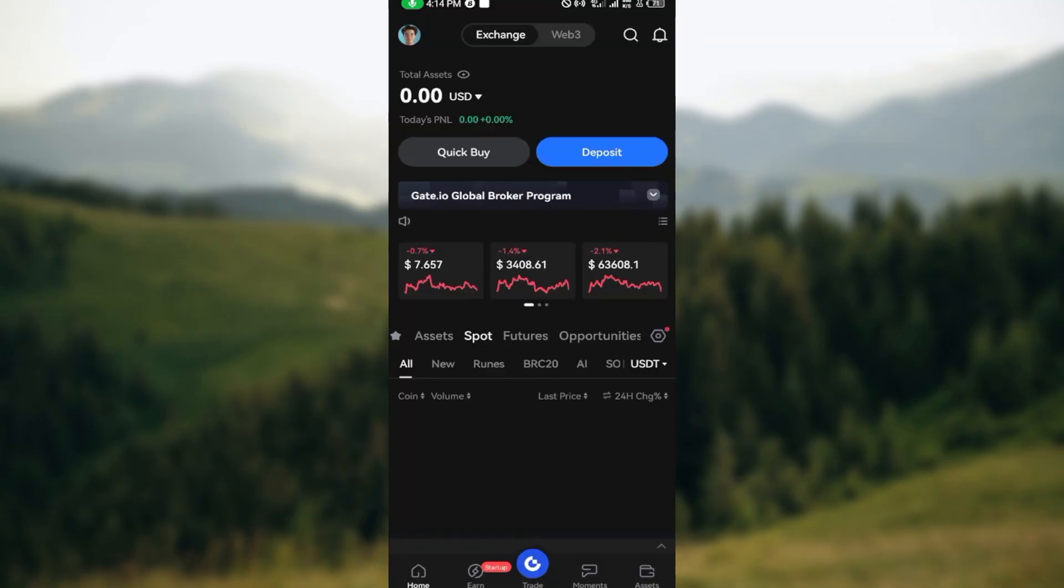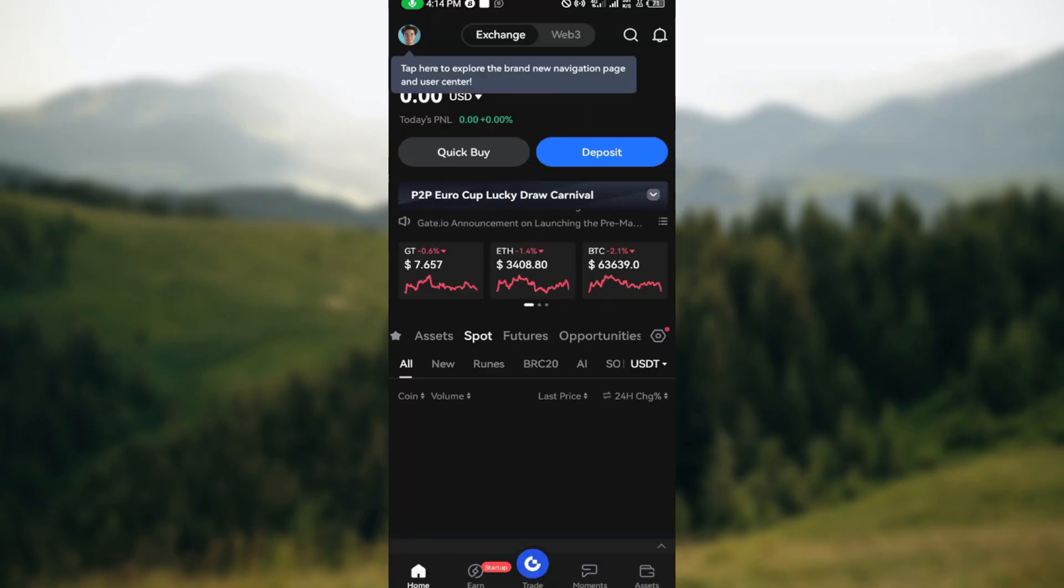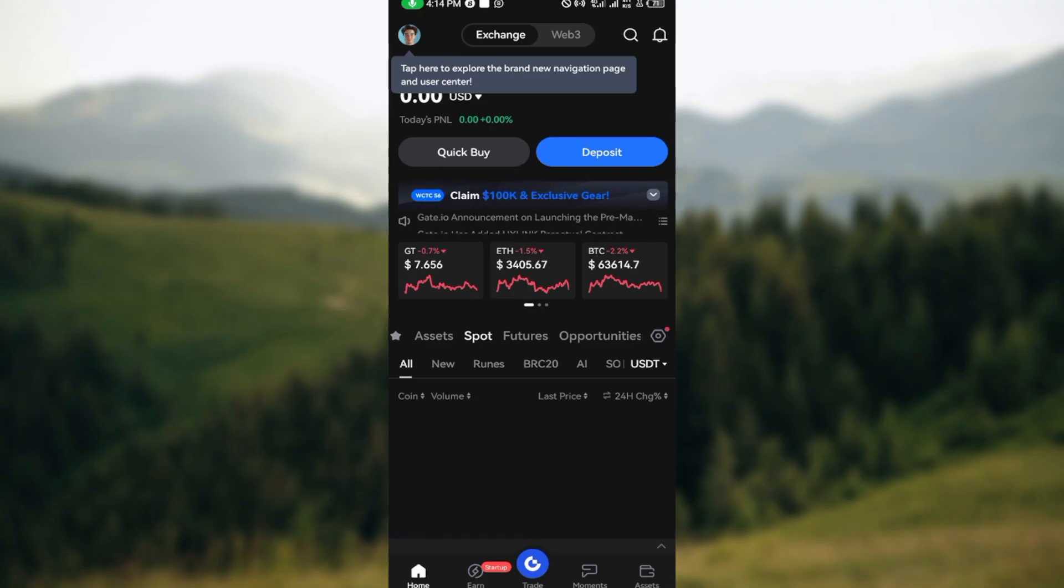you can begin making use of your account. This is how you can sign up on Gate.io. Thank you for watching and have a good day.